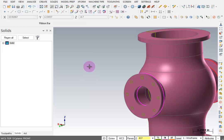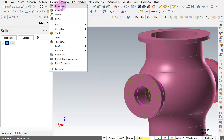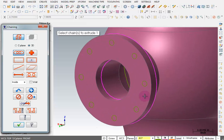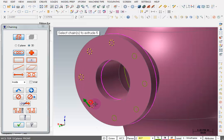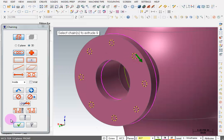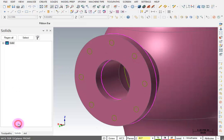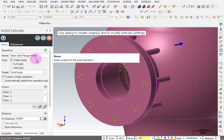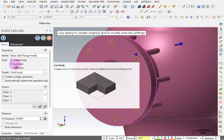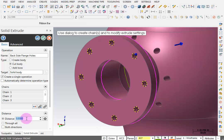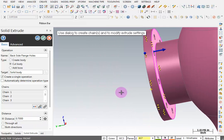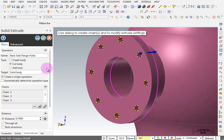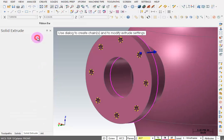Next we want to cut those through. Go to solid extrude. Grab all of these circles, OK that. I'll call this back side flange holes. Set it to cut body and set distance to the thickness of the flange, which is 0.7. OK and create new operation.